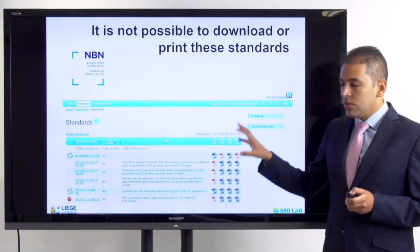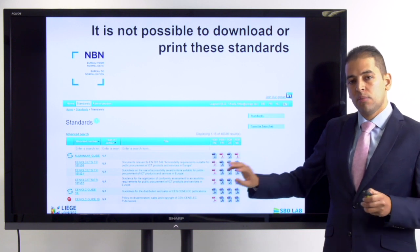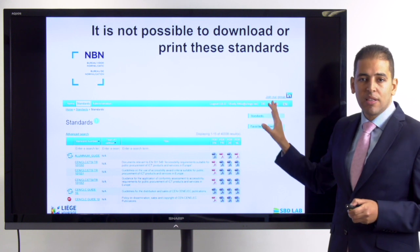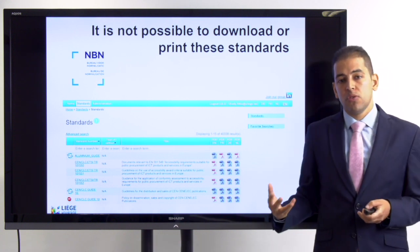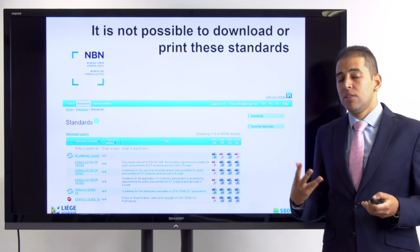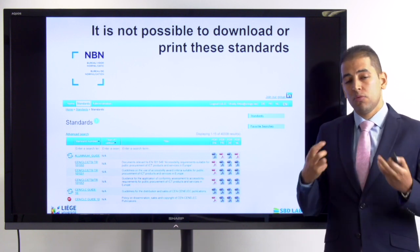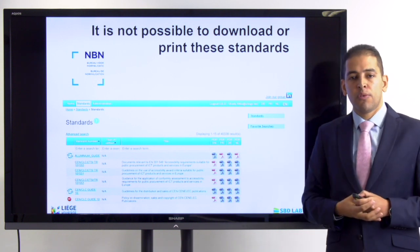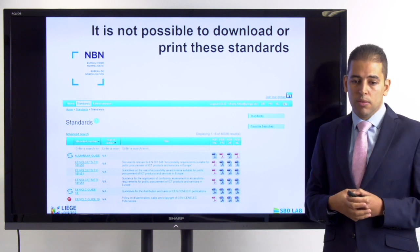Keep in mind that this platform is easy to access remotely from home. It is not possible to download or print the standards — you can only view them electronically online. Still, this is a valuable service, especially since these standards can cost at least 150 euros each to purchase. This is now a free service you can benefit from as a student or researcher associated with a Belgian university.